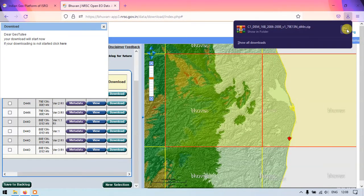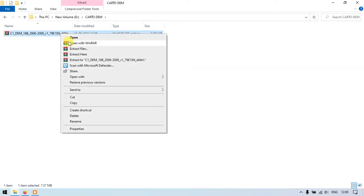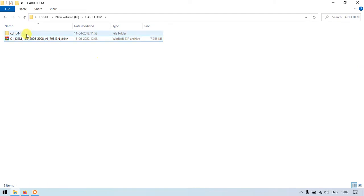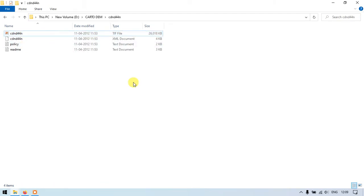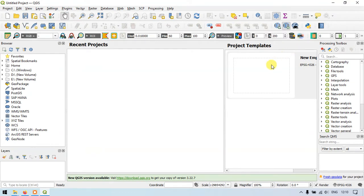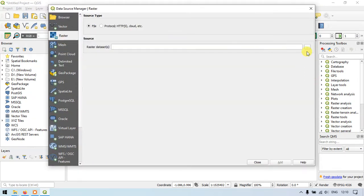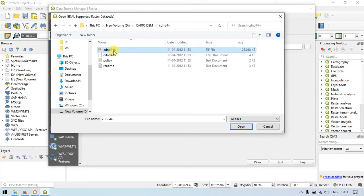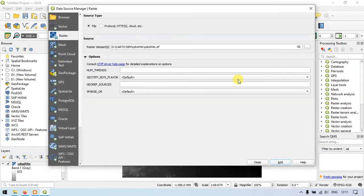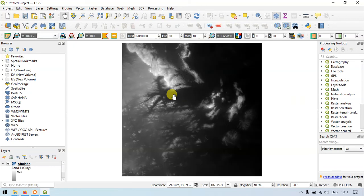The file has been successfully downloaded. Let us open and view it in QGIS. This is the elevation data — I'm extracting it now. Open QGIS, browse for the data, and add the raster using the Browse button. Select the extracted image and click Add. You can see it has been successfully added to the map. That's how you download DEM from Bhuvan. If you have any doubts, please ask in the comment section. Thanks for watching, goodbye.